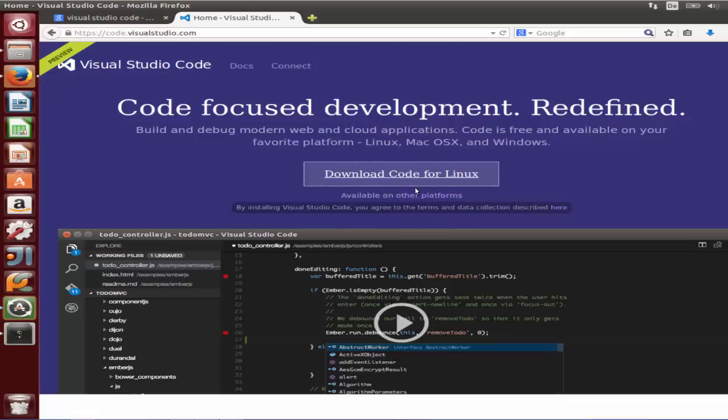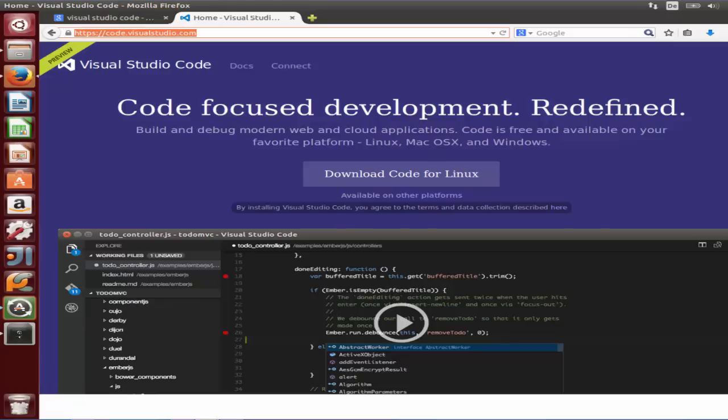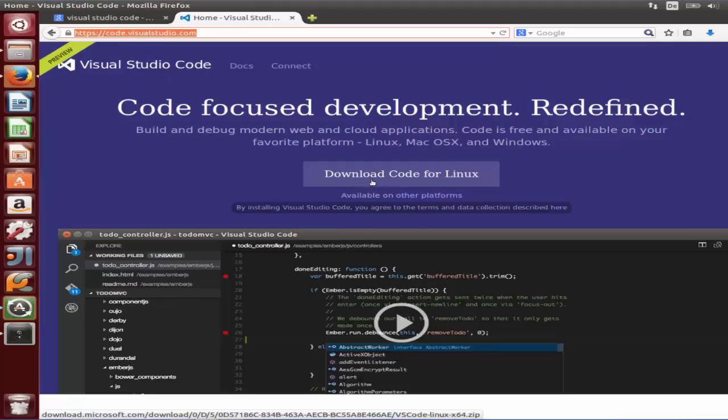You can download the preview of Visual Studio Code by going to the visualstudio.com website. I'm going to put the link in the description for the download. You can see this download button for Linux, so I'm going to just click this, and once you click this you are going to download a zip file.